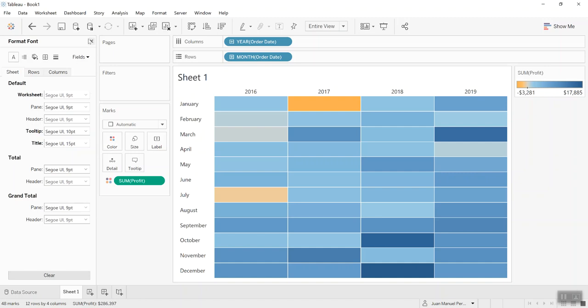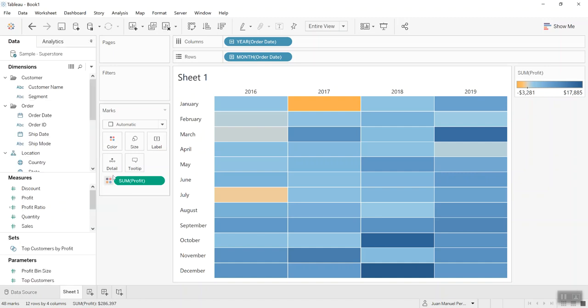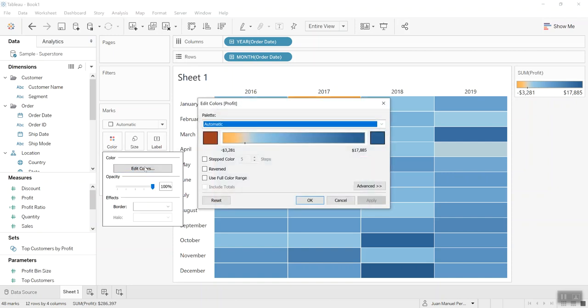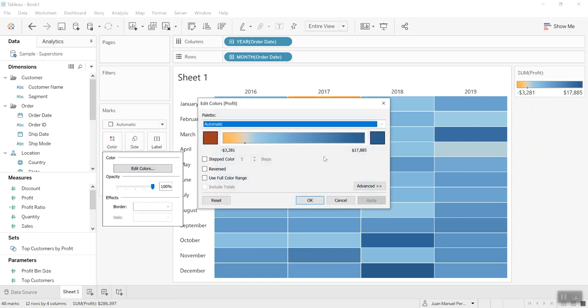...that even though I placed profit on color, from seeing this it's not always obvious if a profit is positive or negative. Let me show you what I mean. Positive profits are always going to be blue or the color you decide, and the same for negative profits that I have in an orange color.